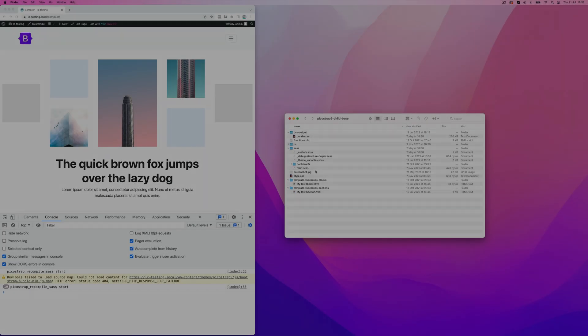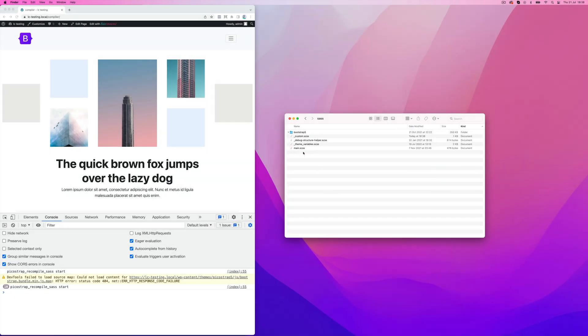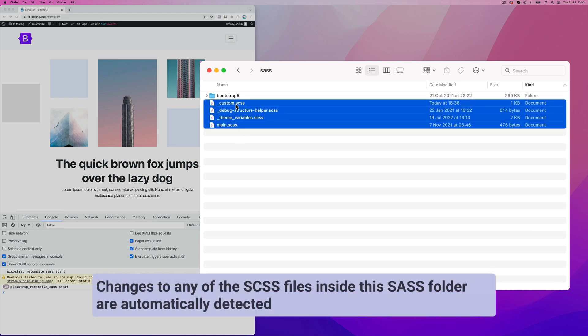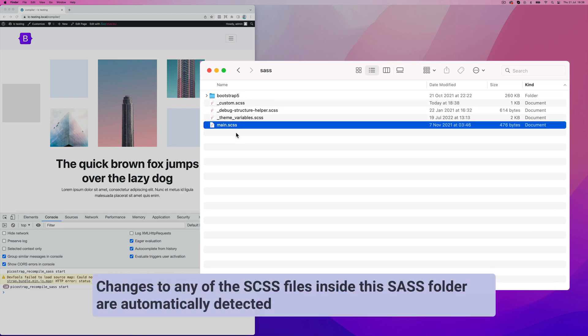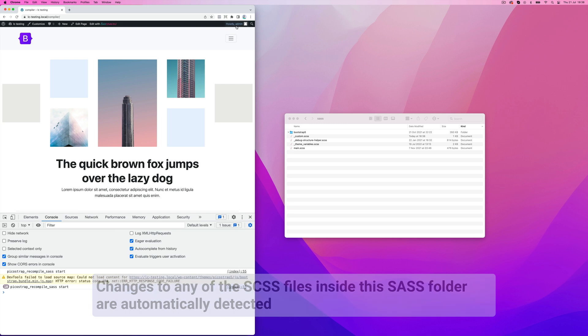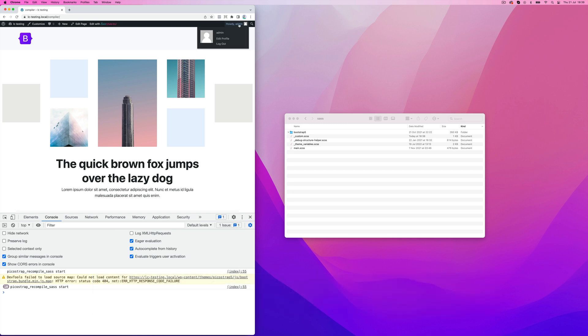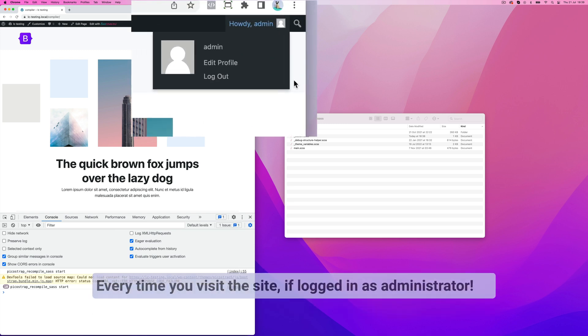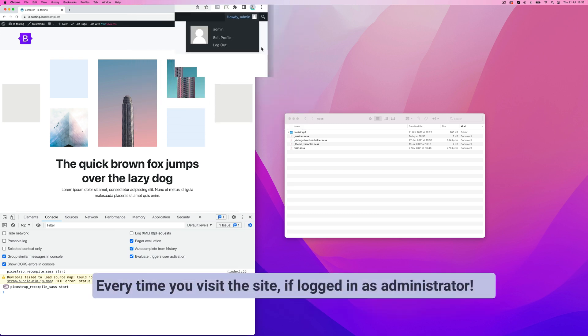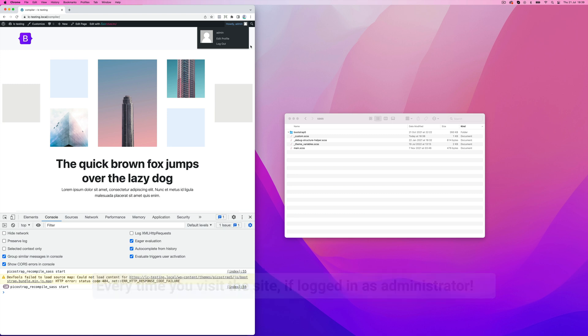Changes to any of the SCSS files inside the SASS folder are automatically detected. Every time you visit the site, if logged in as administrator, PicoStrap checks if there are file modifications in the SASS folder, and if any, it will rebuild the theme's CSS file and reload it to display the changes.